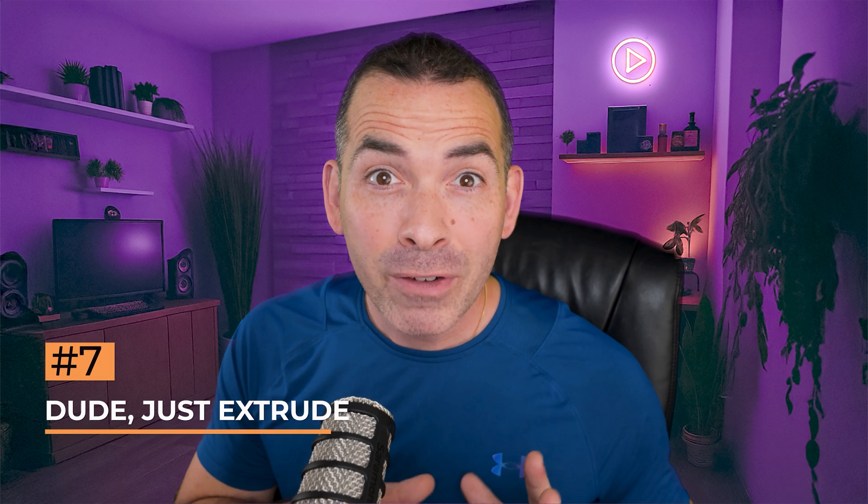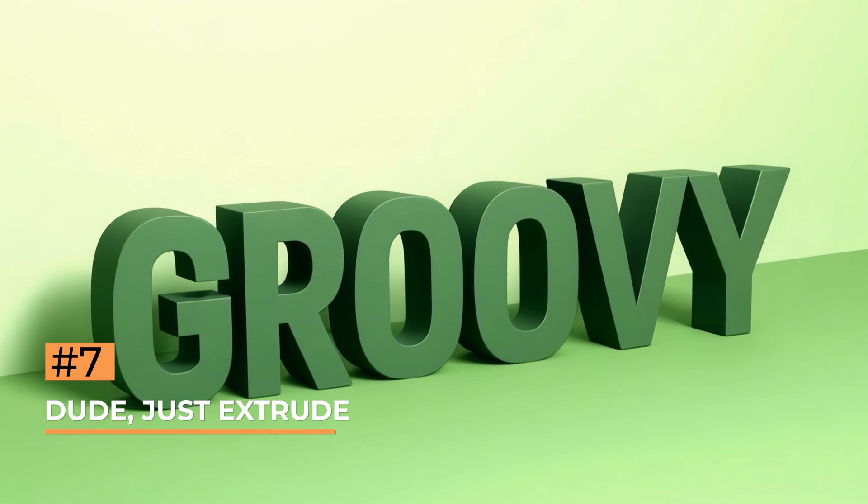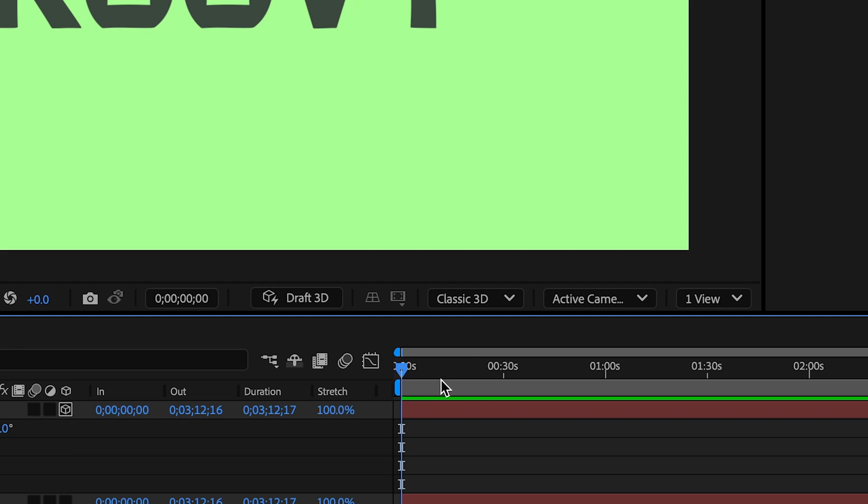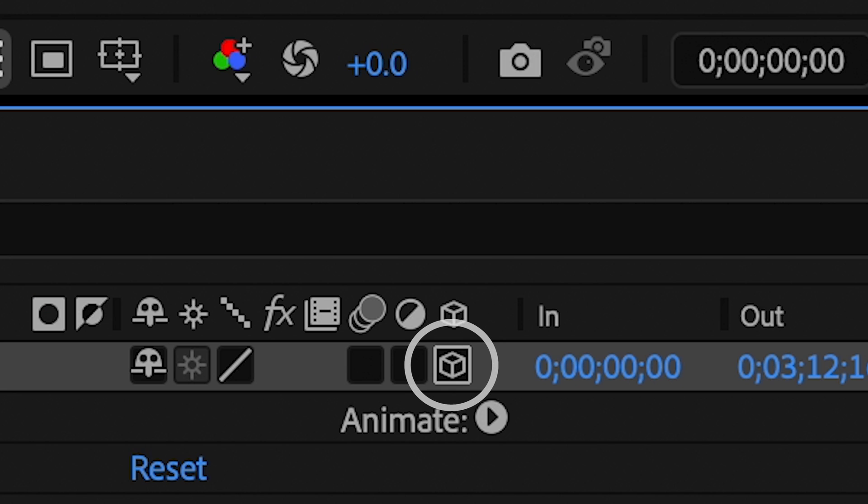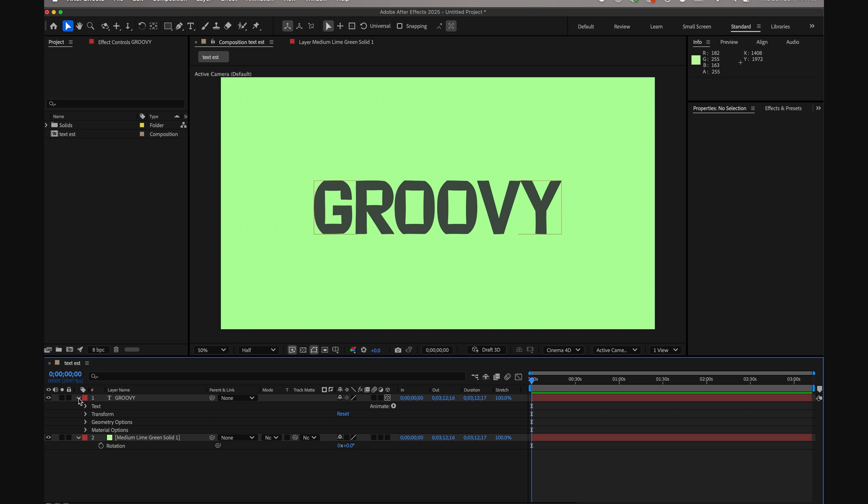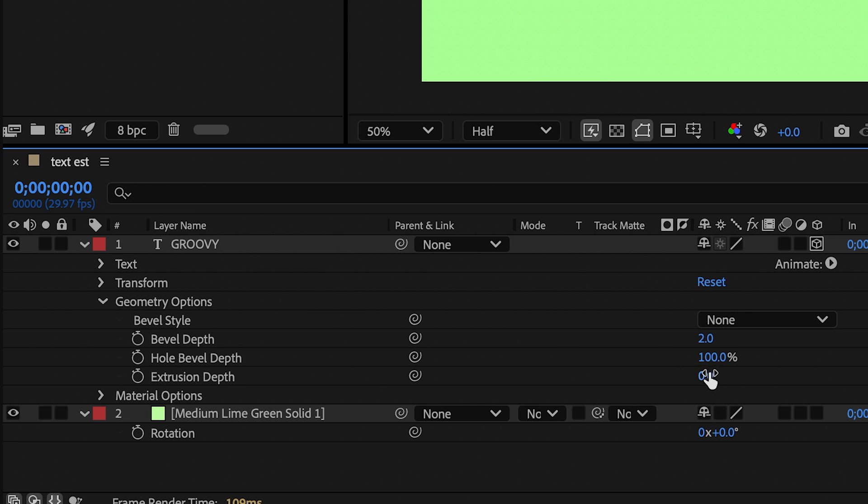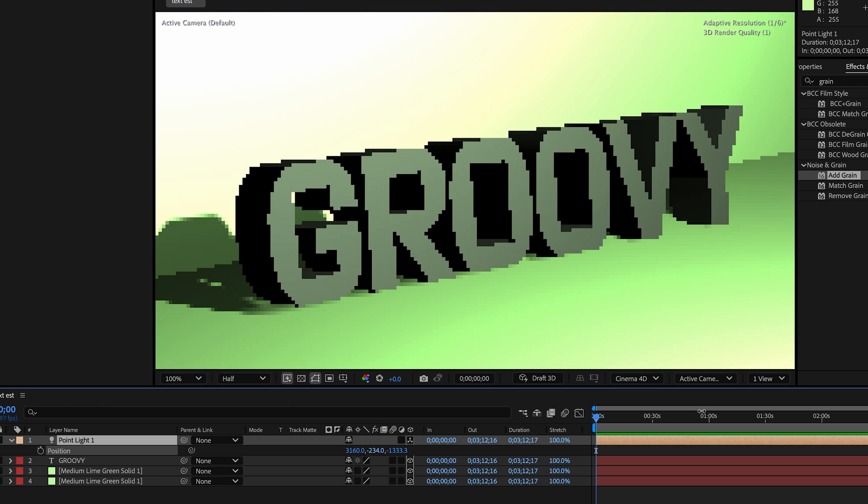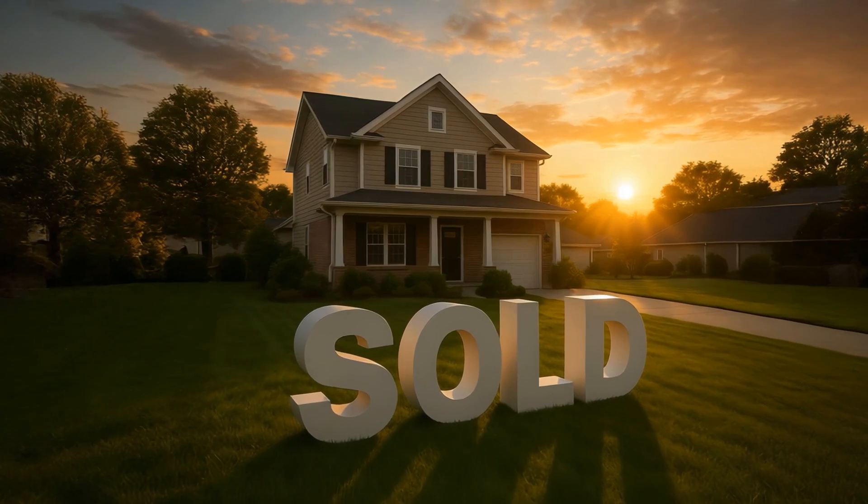In case you didn't know, After Effects supports true 3D text and shapes natively. Just make sure you're in the Cinema 4D workspace, and your layer is a 3D layer. From here, you could adjust the geometry options like extrusion depth, bevel, and light your text without any plugins. Perfect for promo titles, product mock-ups, and 3D typography.